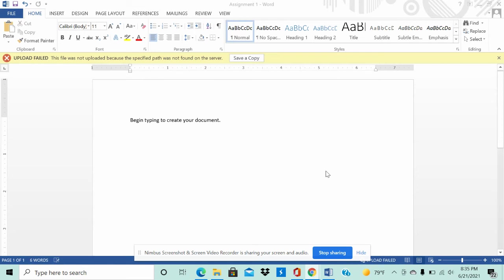Okay class, in this video I will show you how to save the new changes you made to your document. If you just made some changes,